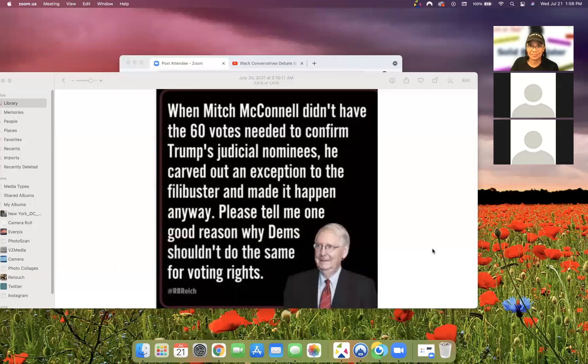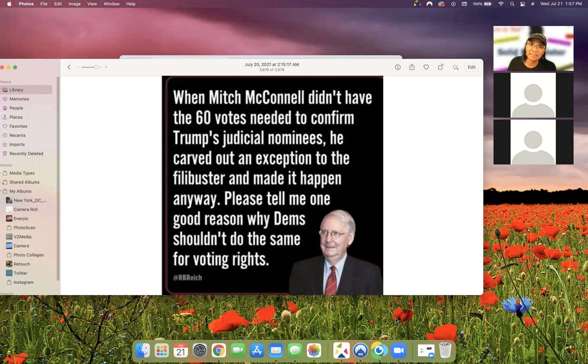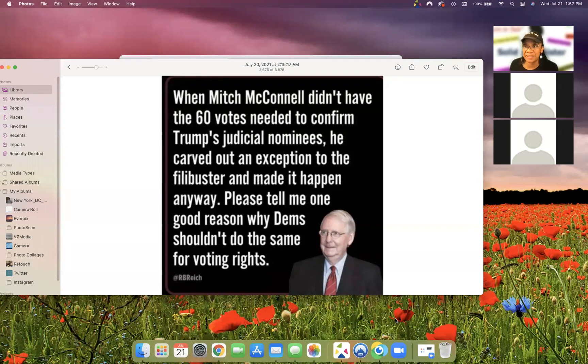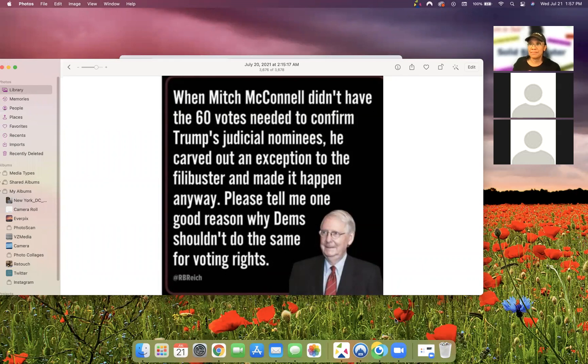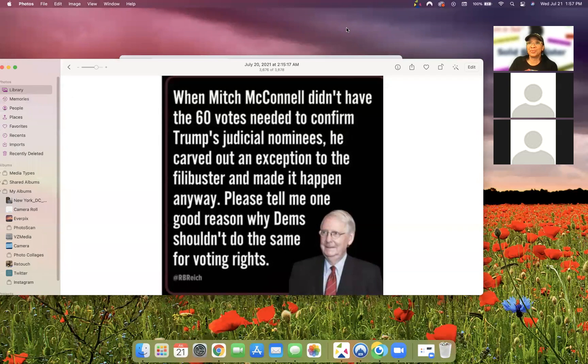And I just can't get over, here's another one. I'll share this one. When Mitch McConnell didn't have the 60 votes needed to confirm Trump's judicial nominees, he carved out an exception to the filibuster and made it happen anyway. Please tell me one good reason why Dems shouldn't do the same for voting rights. Why are we not doing this? Not only for voting rights, but we should be doing this. We should play the Mitch McConnell playbook on everything, on every piece of law, whatever that goes through. We need to play the Mitch McConnell playbook and get through voting rights.